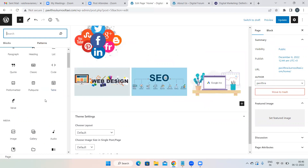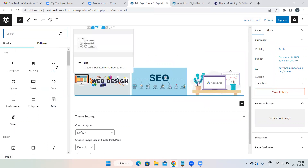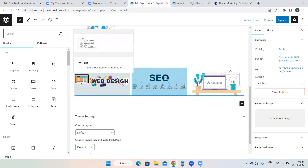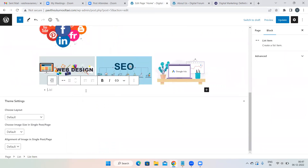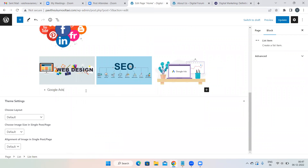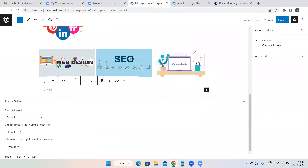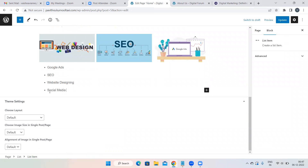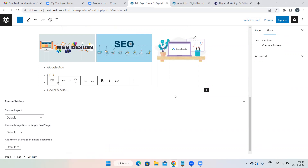There is also the List option. You can't add a bullet list directly — you have to use the List block. Select the List block and the list appears. Add your items, press Enter for each bullet, and continue adding. You can also give colors and formatting the same way as other blocks.